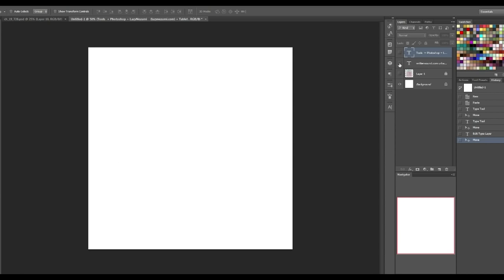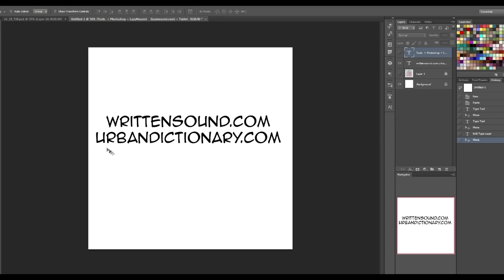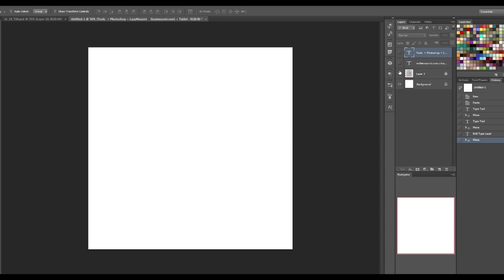And then the other resources I recommend are WrittenSound.com, which is sort of like a Wikipedia of sound effects, and they tell you where the sound effects were used and how they're written and other common types of sound effects for the same thing you're looking for. So if you're looking for like a kick sound effect, which is the sound effect example I'm going to use, then it will list every type of kick sound effect. And I also recommend UrbanDictionary.com just to cross-reference your sound effects to make sure that your imagined nonsense word is not actually like a slur or something weird or embarrassing. So yeah, those are the two I recommend.